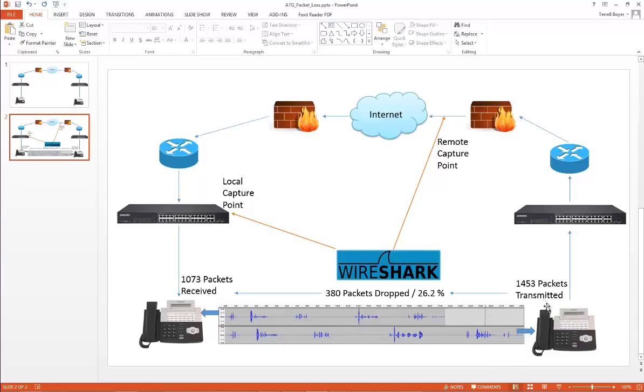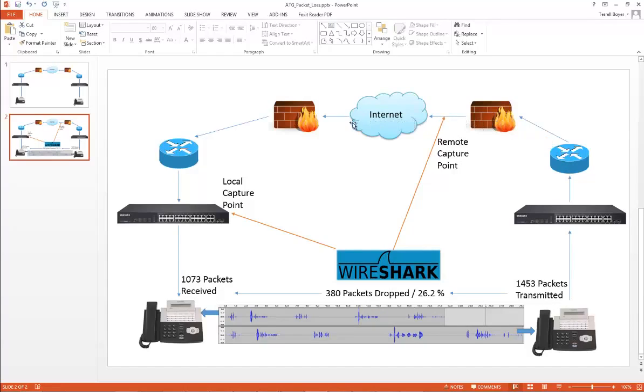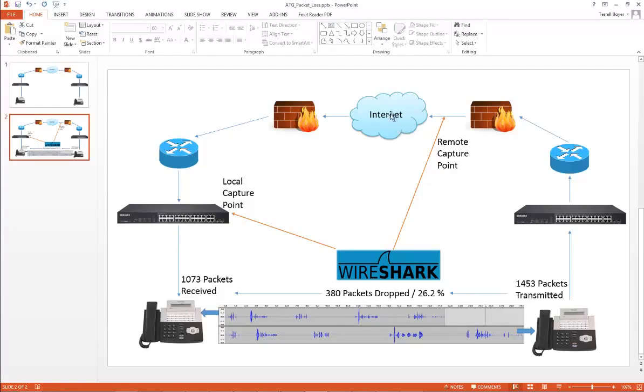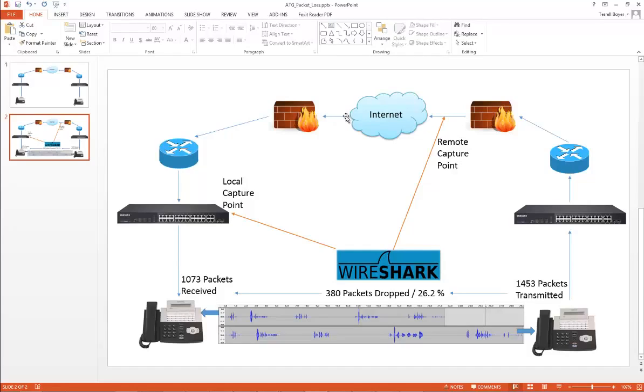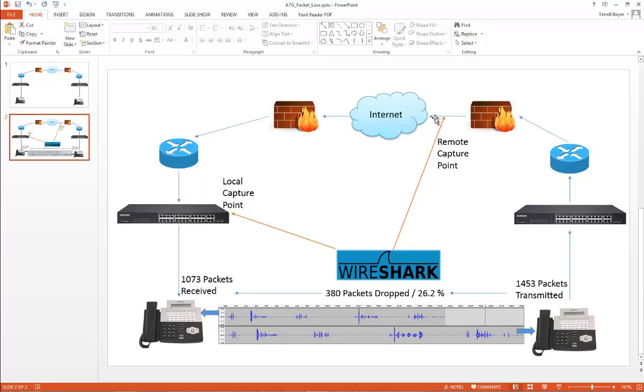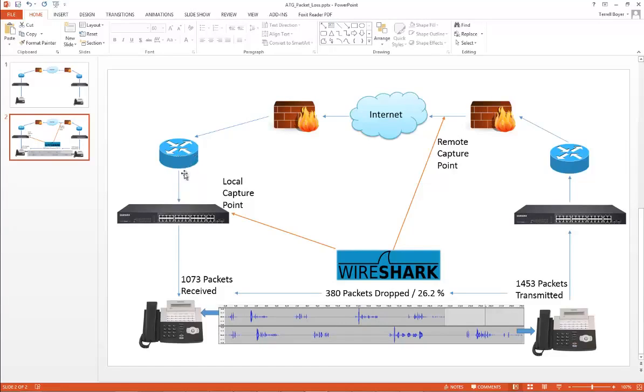What I found is that from this IP phone here we transmitted 1,453 packets through the switch, router, firewall, over the internet. At some point between this red line and this red line we lost 380 packets. Either over the internet, the customer's internet connection which was a 50 meg connection down and 10 meg up, or we lost it at the firewall, behind the firewall, at the router, or behind the router. We were capturing on the back side of the router with port mirroring on a switch.